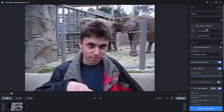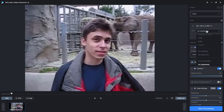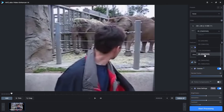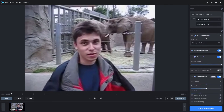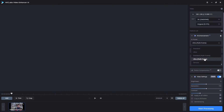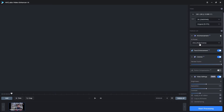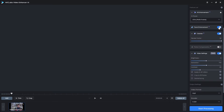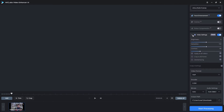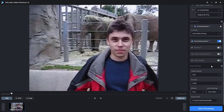You can pick a presets option for this video or tweak the settings yourself. I am going with the AI model ultra multi-frame and turning on the face enhancement. We don't need to colorize for this video, and let's turn off the video setting as well.